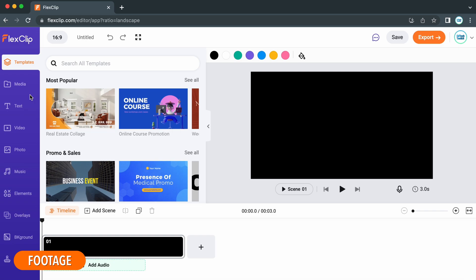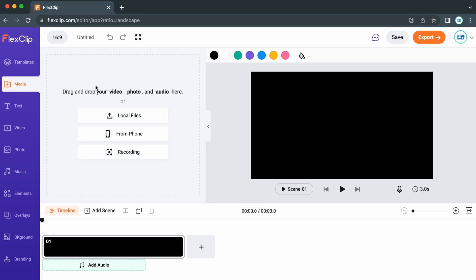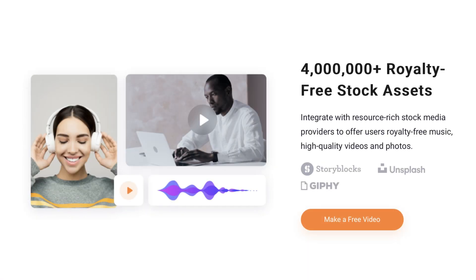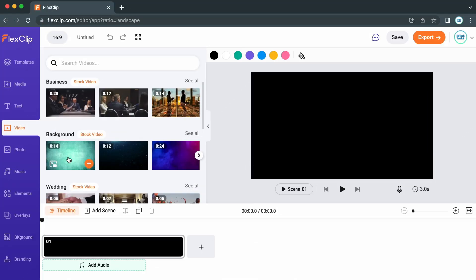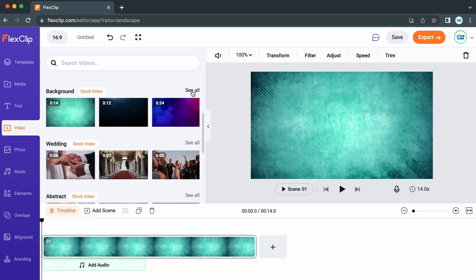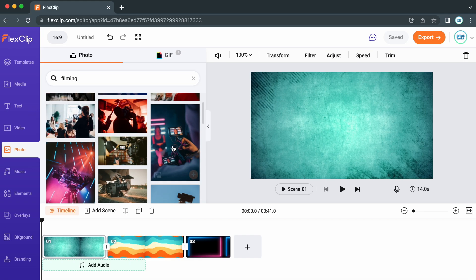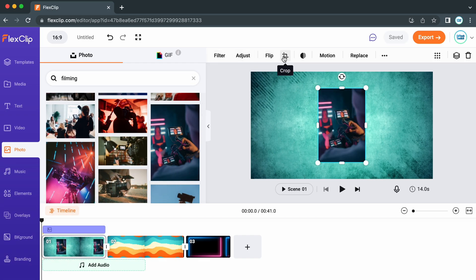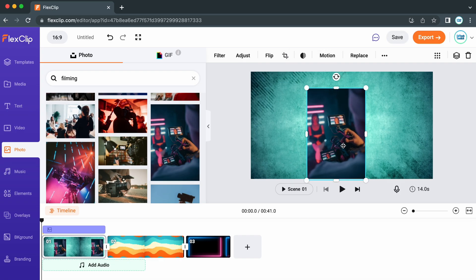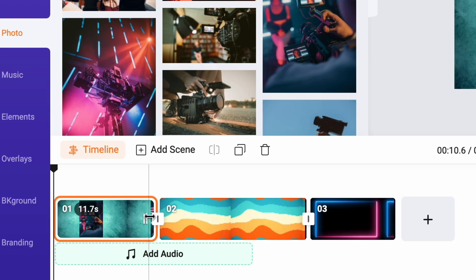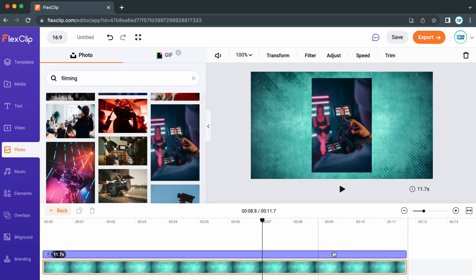To add media to your project, you have two options. You can head into the media tab and upload your own photos and videos, or you can use stock photos and videos. FlexClip has over 4 million photos and videos for you to access, and you can simply drag and drop these into your timeline. If you want to have it as an overlay in your video, simply hover over it and click on the picture-in-picture icon at the bottom left, before adjusting it with filters, cropping, animations, etc. To adjust the length of clips, go to the edge of a clip and drag it to the point where you want it to end, and to adjust any overlays, double click into a clip and do the same process.